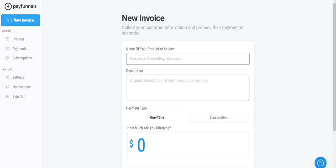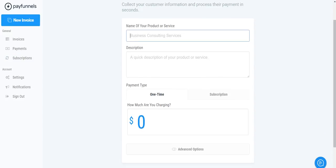And when you come in here this is what it looks like. You can set up a new invoice, you'll have all your invoices here that you have set up, it'll also show all the payments that have been processed and then also show your active subscriptions. So right here let's say we want to do Facebook marketing.